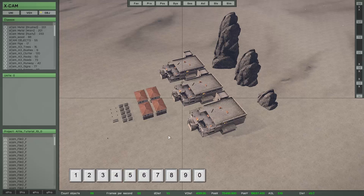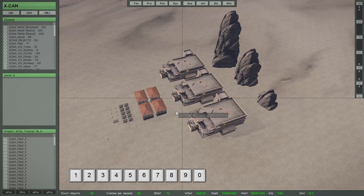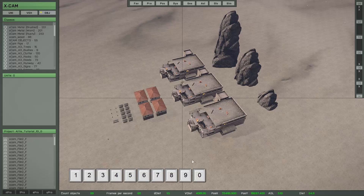Between number key one and zero, you have different values available, and you have to try which detection distance is best depending on the situation. As soon as you press one of these number keys, you will see the change here down below at this point.